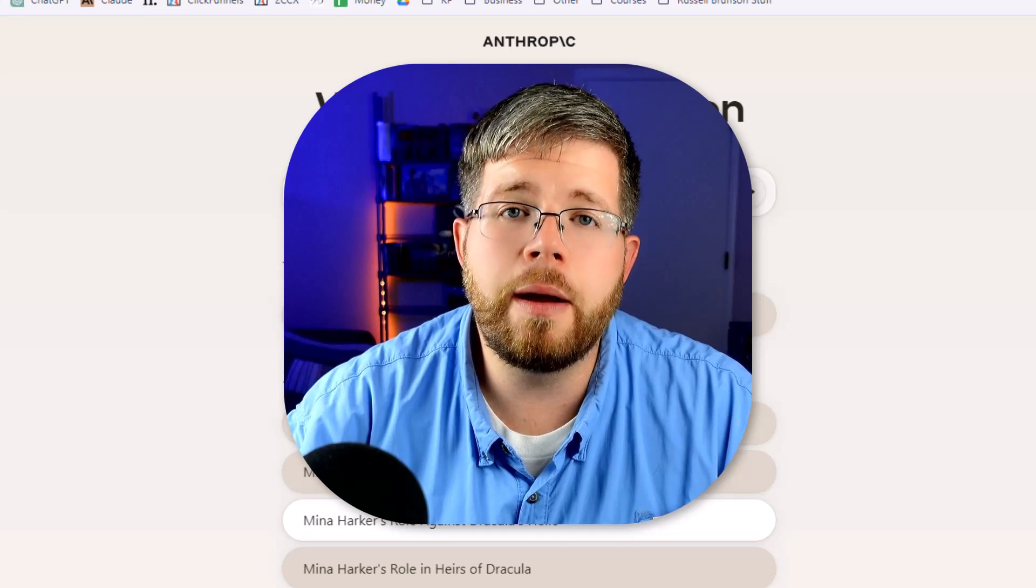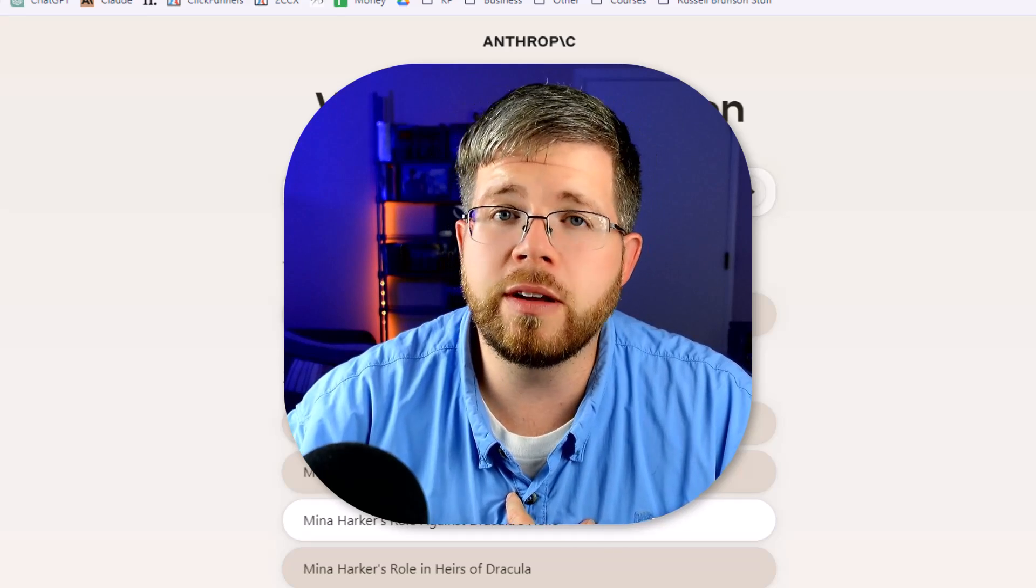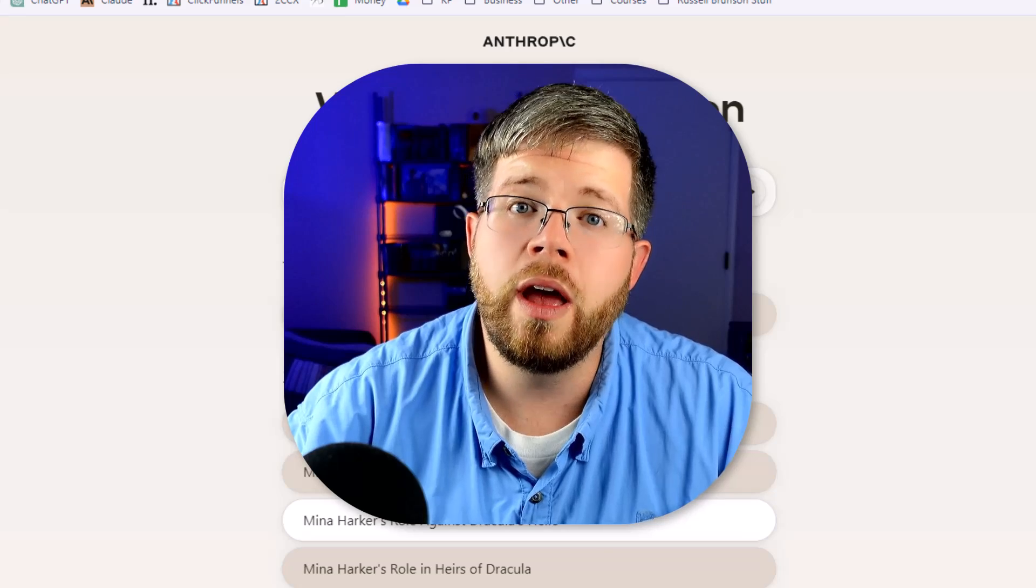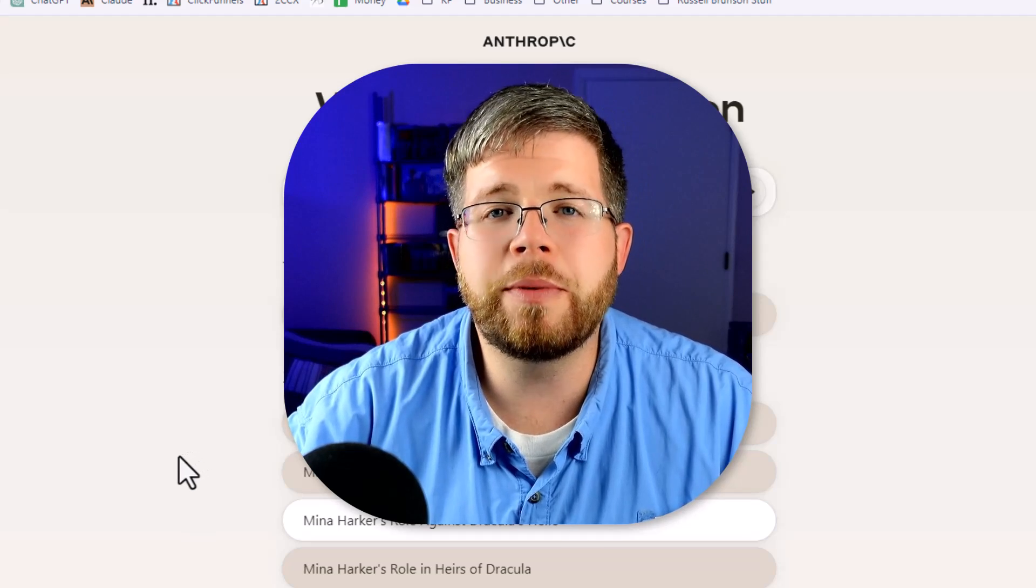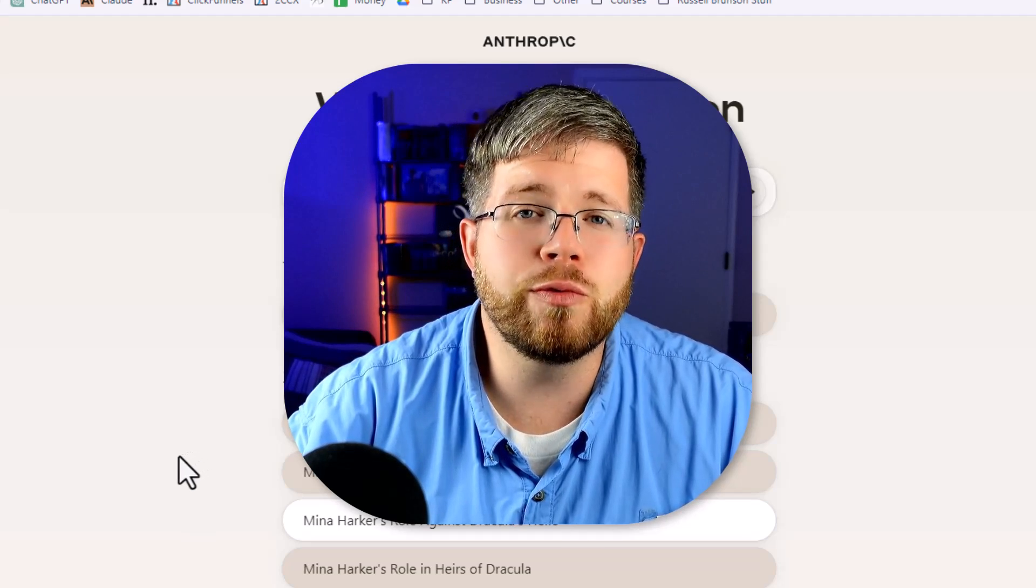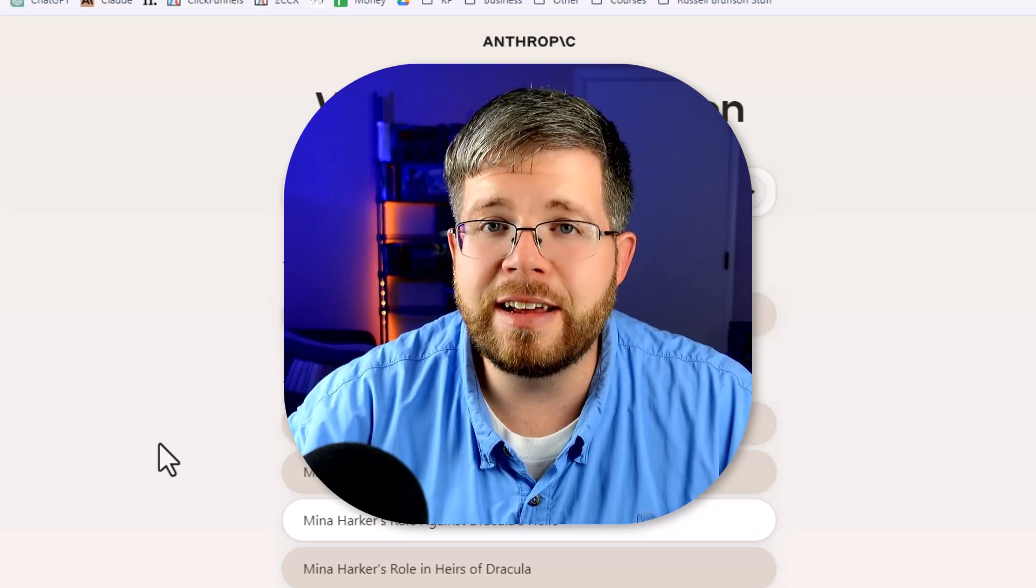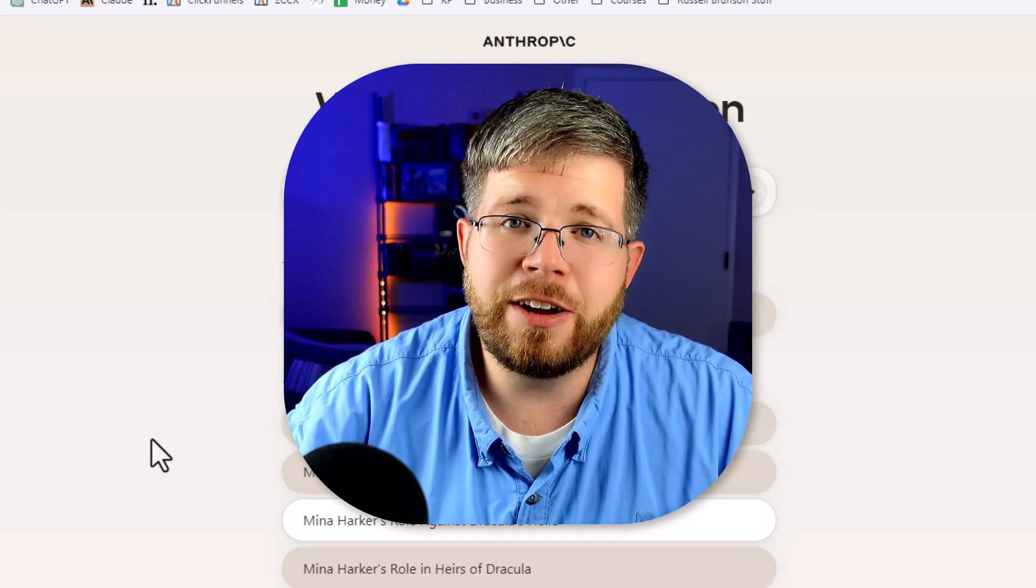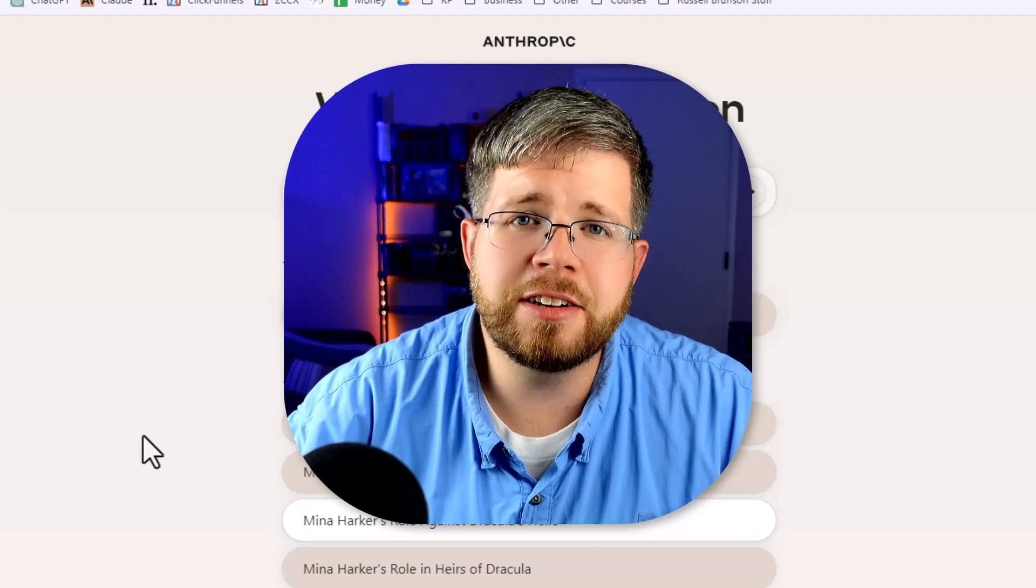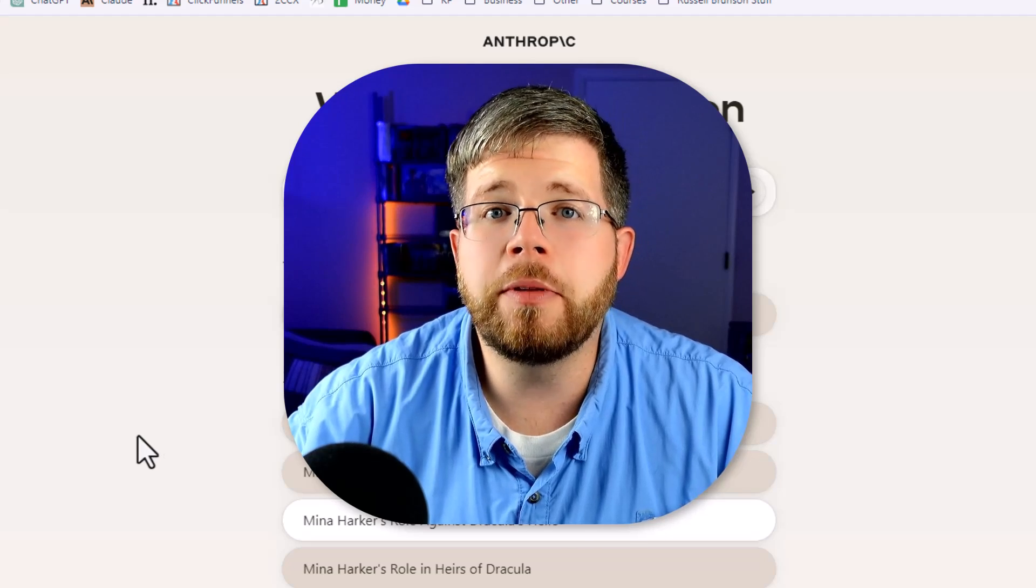Currently, in my opinion, as of the recording of this video, the best one is Claude 2.0, not 2.1. Okay, 2.1 has a few issues with the super prompt, and you have to re-prompt it a completely different way. And I did create a video about how to prompt 2.1. So you go ahead and look for that, and it will explain the difference. But that said, I still find 2.0, Claude 2.0, to be the one that handles the super prompt the best.